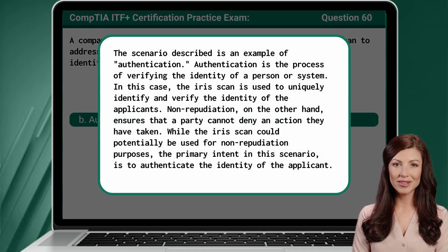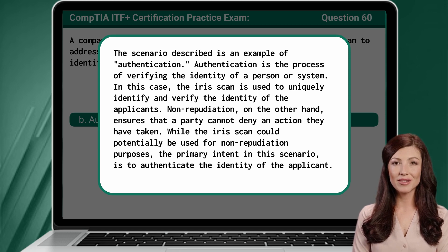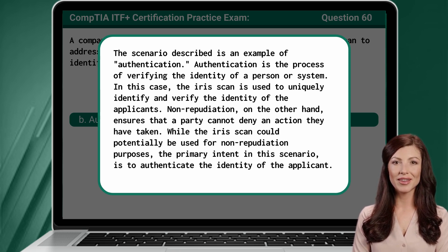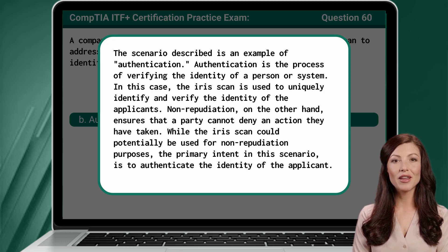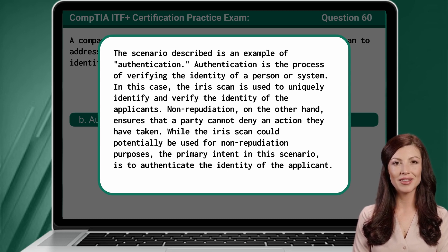The scenario described is an example of authentication. Authentication is the process of verifying the identity of a person or system. In this case, the iris scan is used to uniquely identify and verify the identity of the applicants. Non-repudiation, on the other hand, ensures that a party cannot deny an action they have taken. While the iris scan could potentially be used for non-repudiation purposes, the primary intent in this scenario is to authenticate the identity of the applicant.